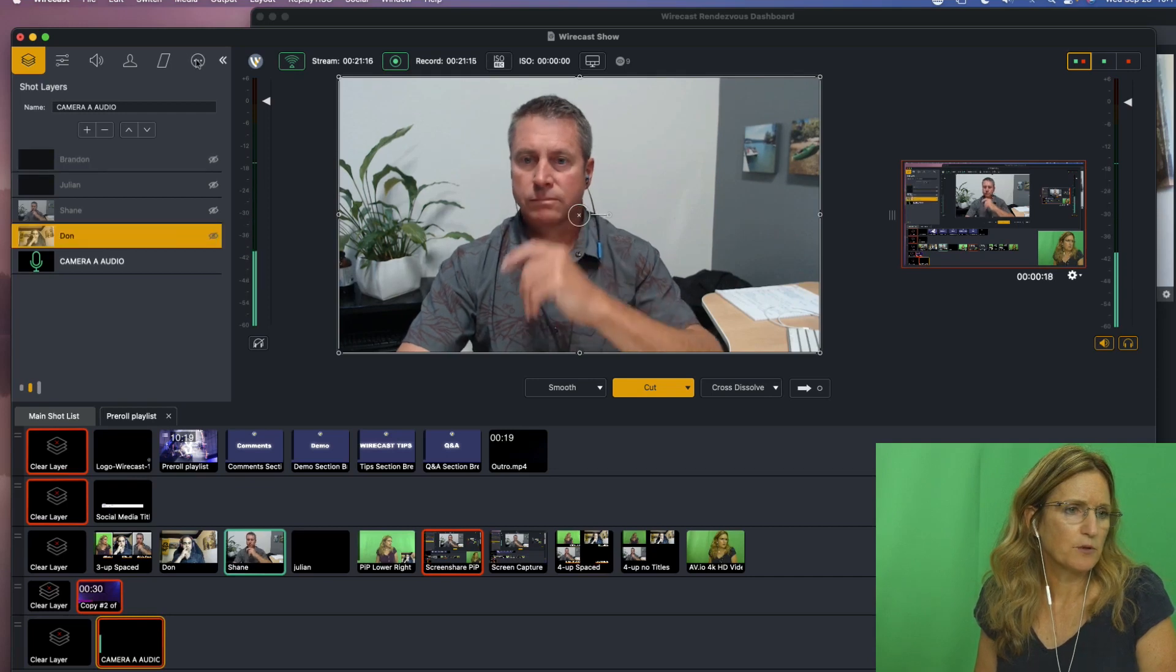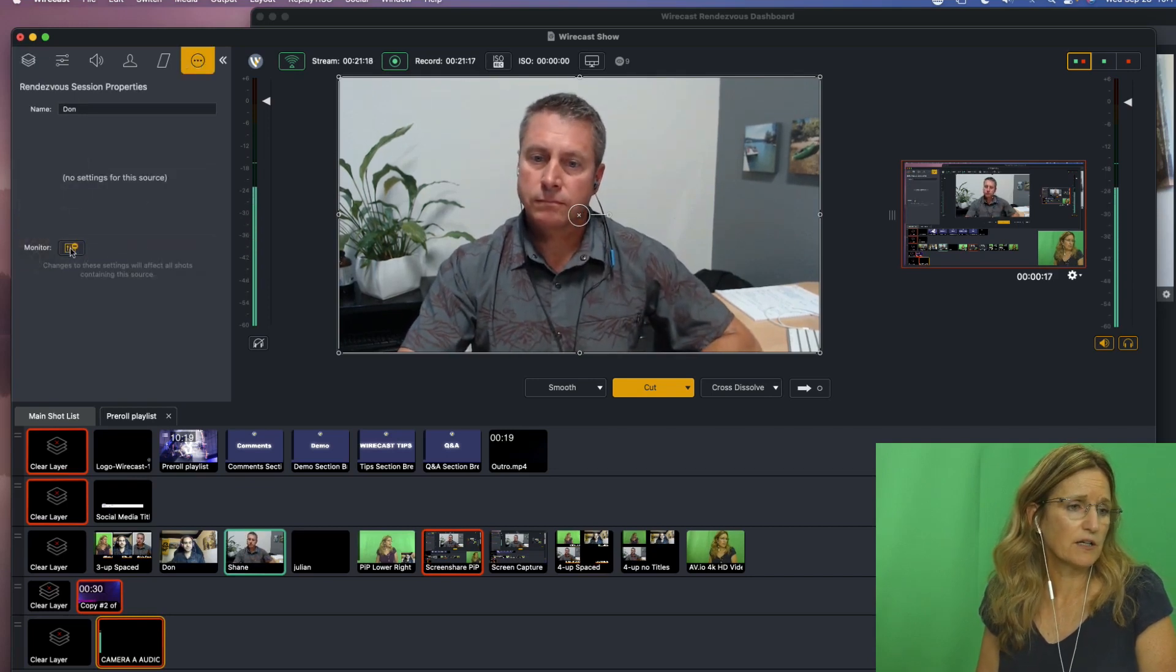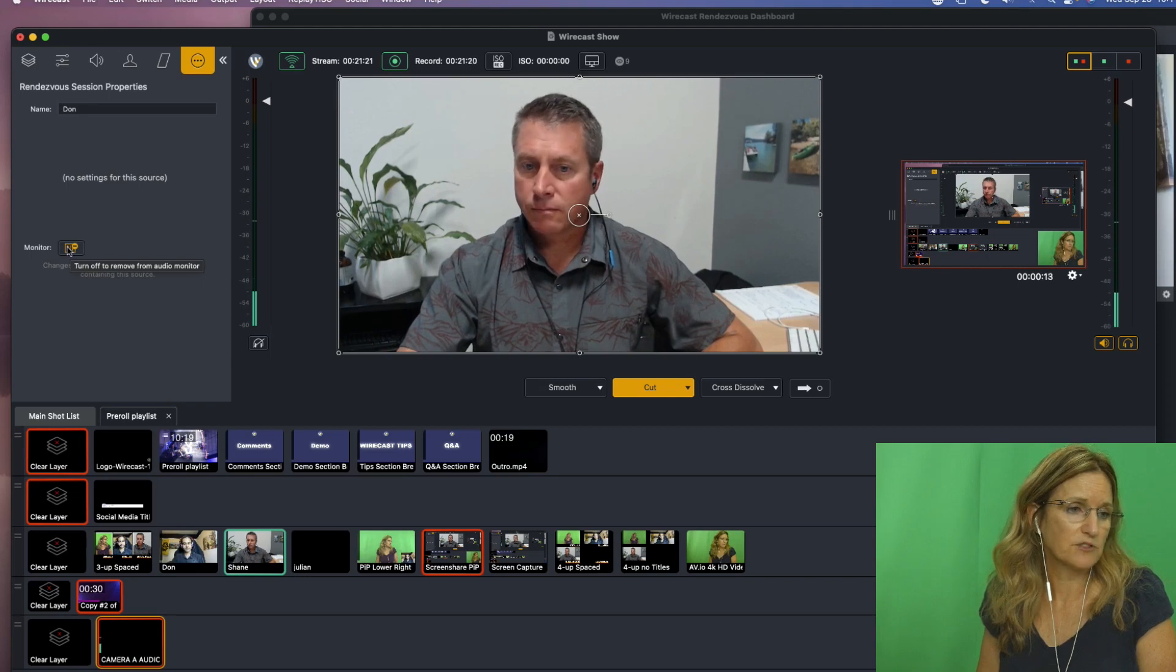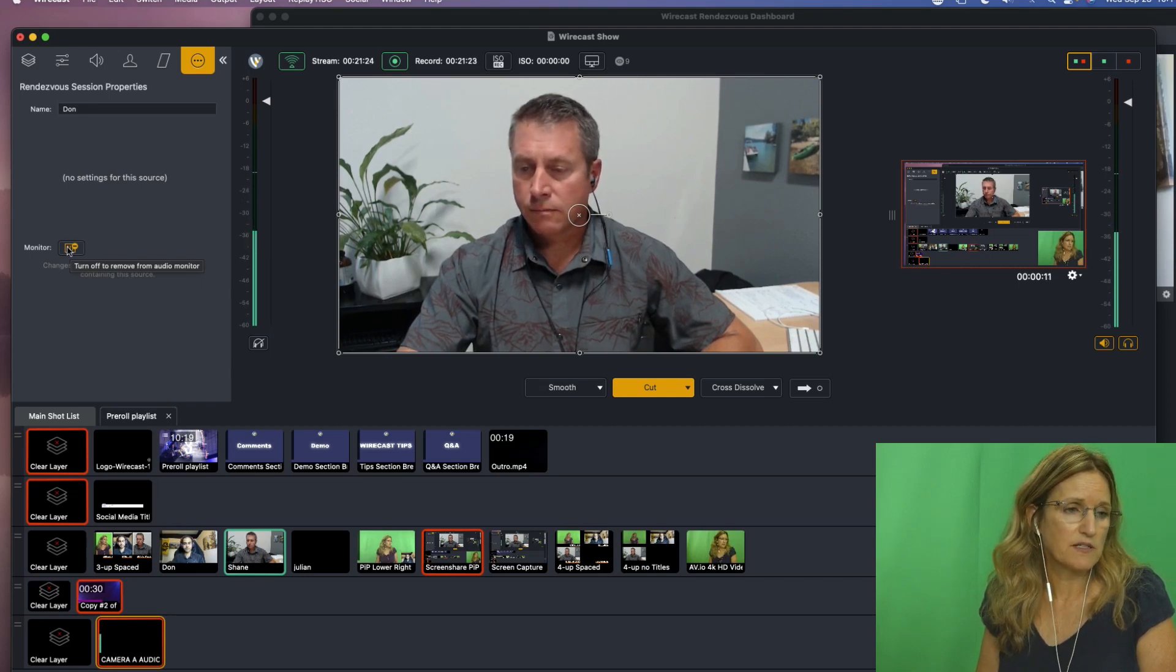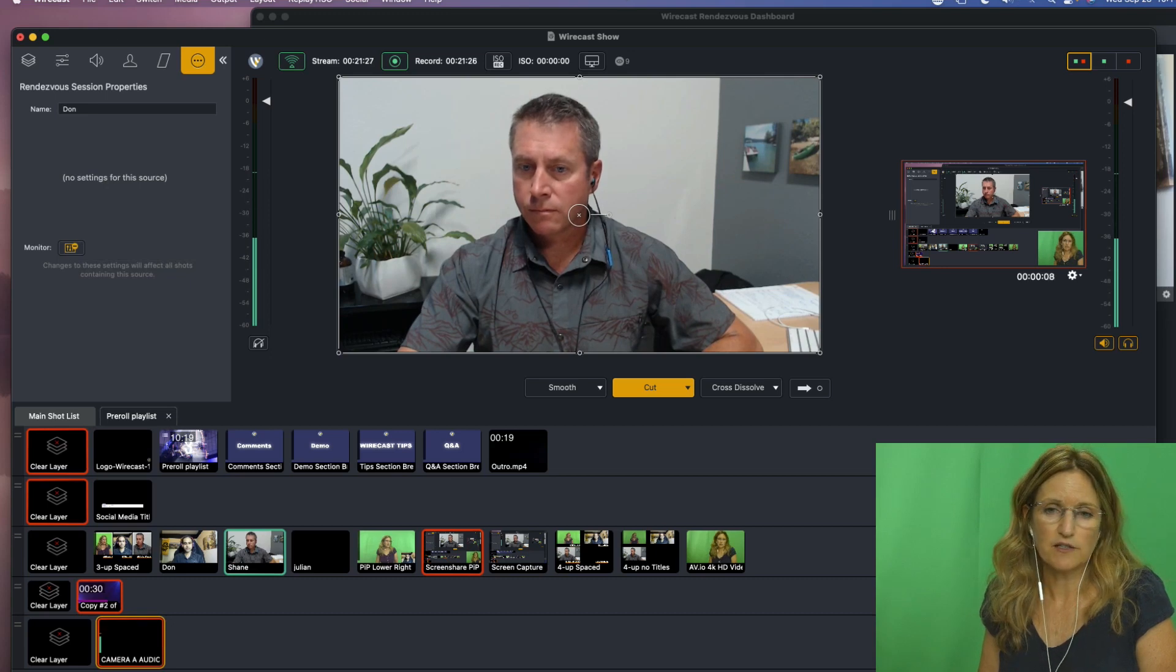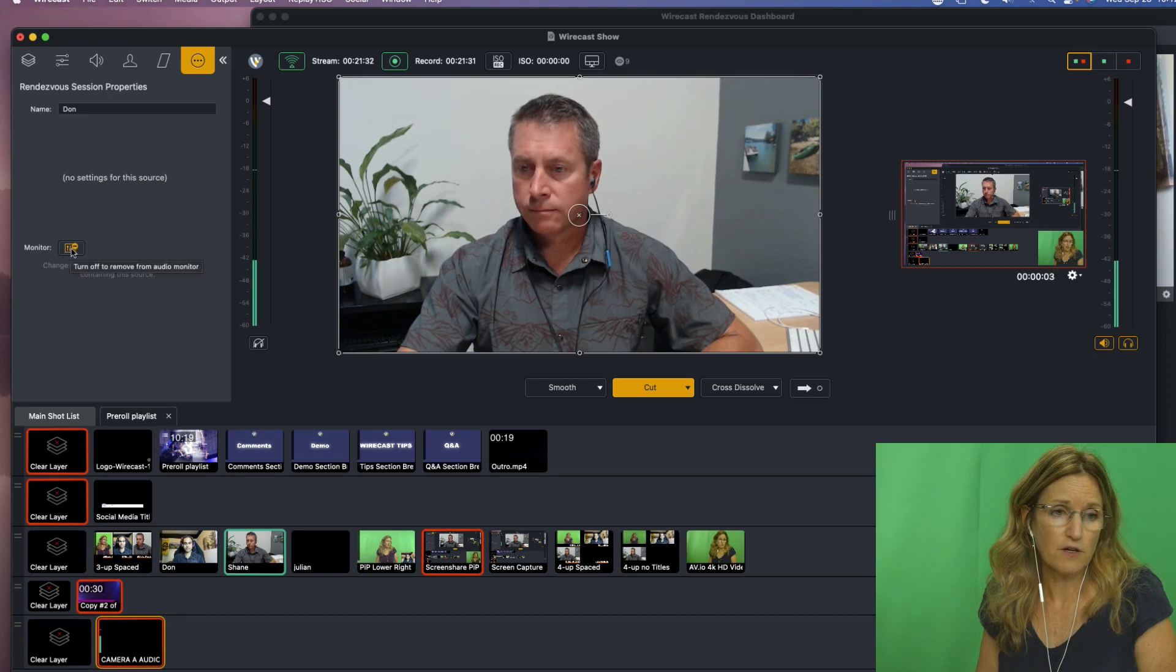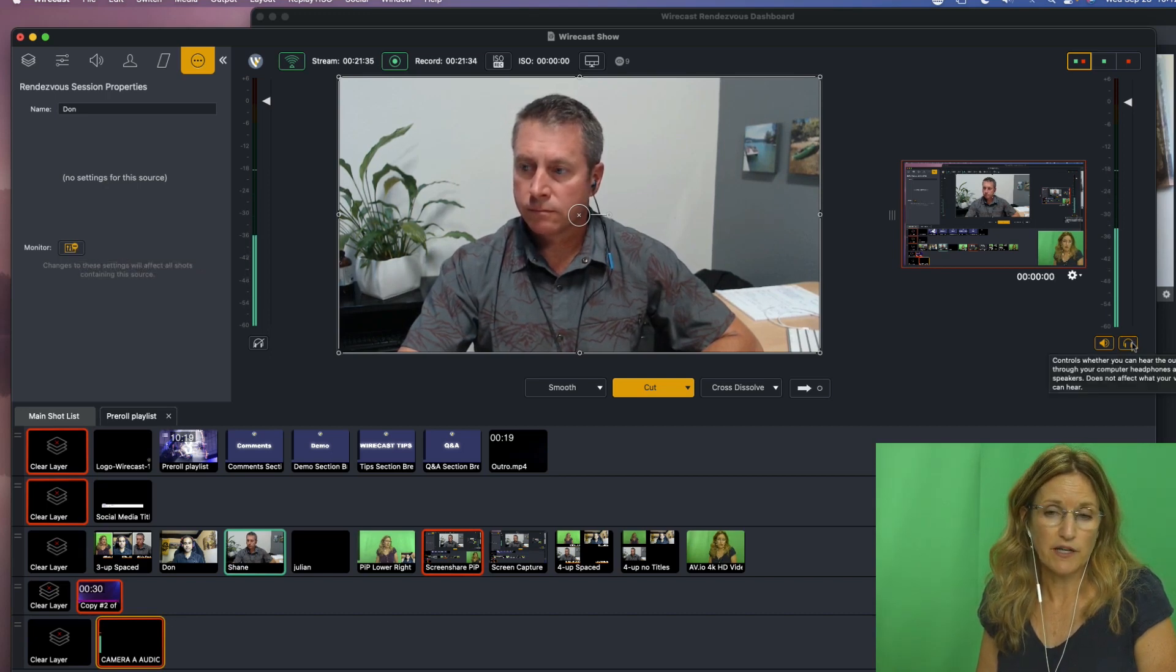Here I keep this monitor on, so this allows me to monitor Dawn's audio from this shot in my final output mix. If I were to turn this off, then I wouldn't hear it in this mix. It would still be going out the final mix, but I wouldn't be hearing it.